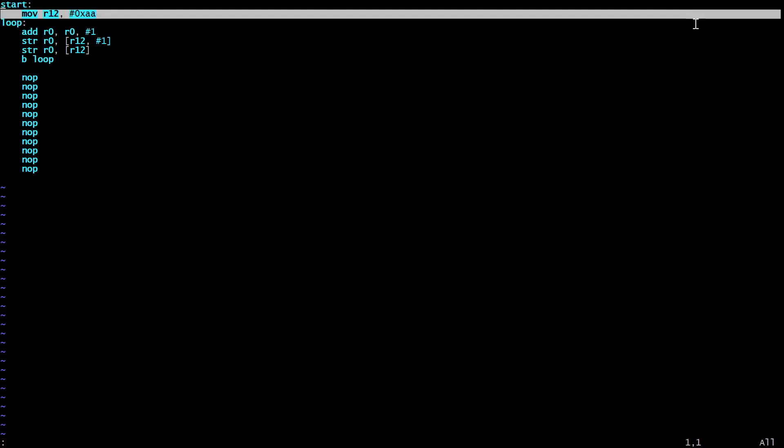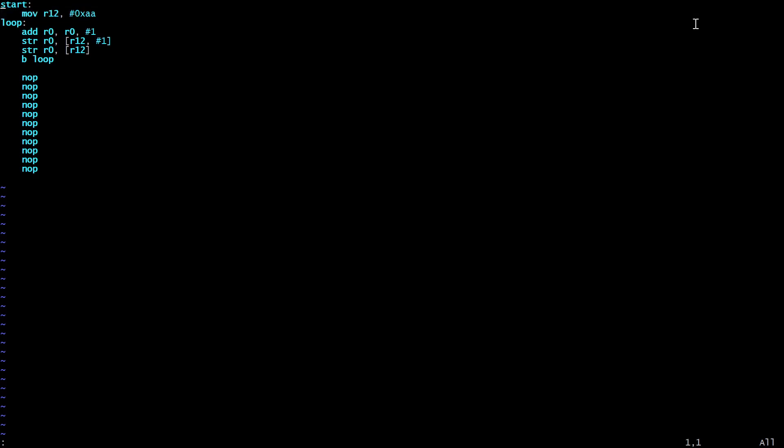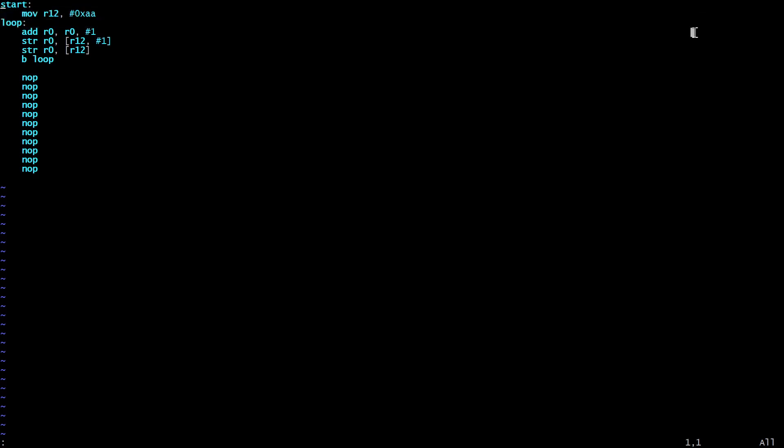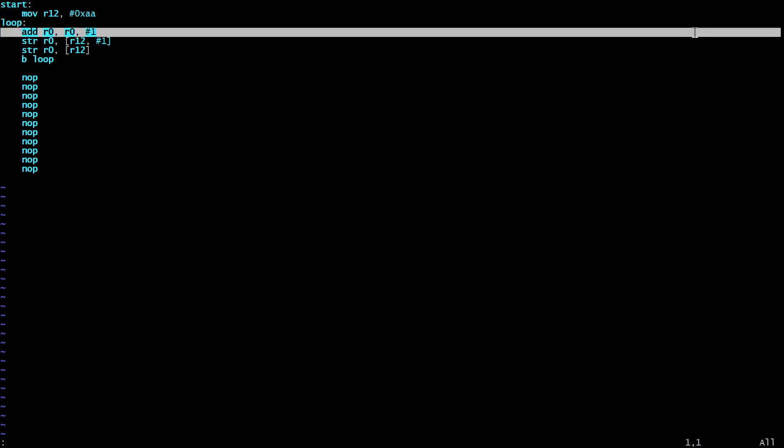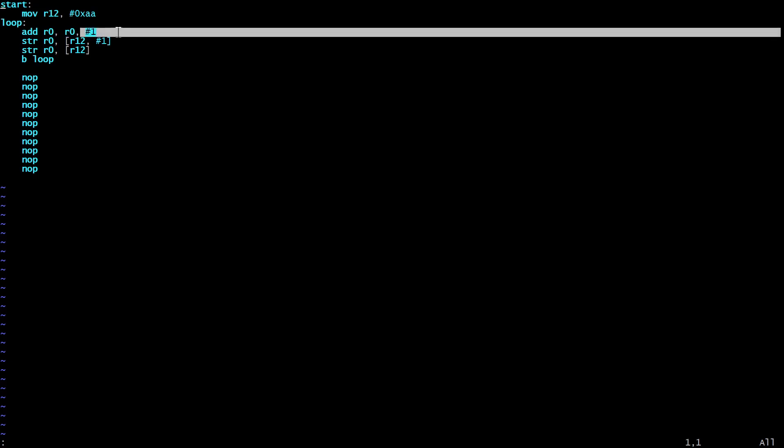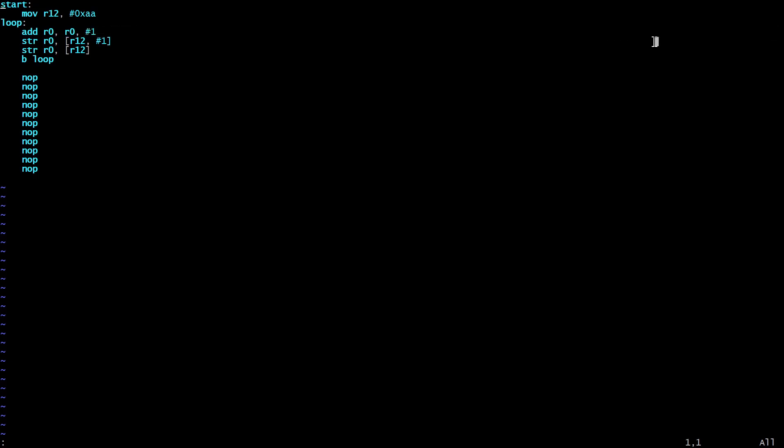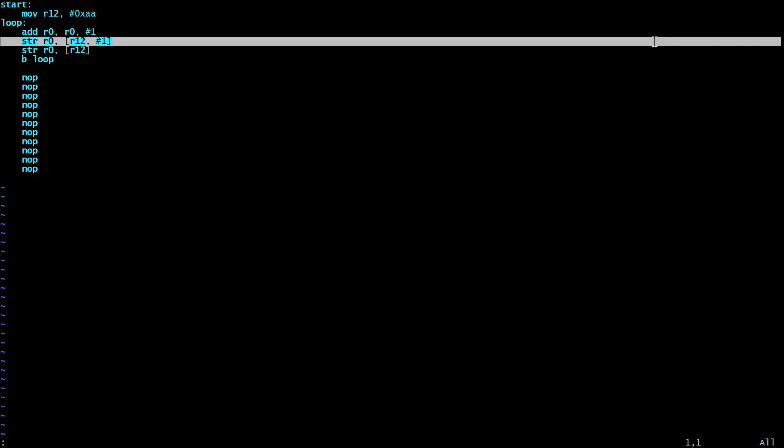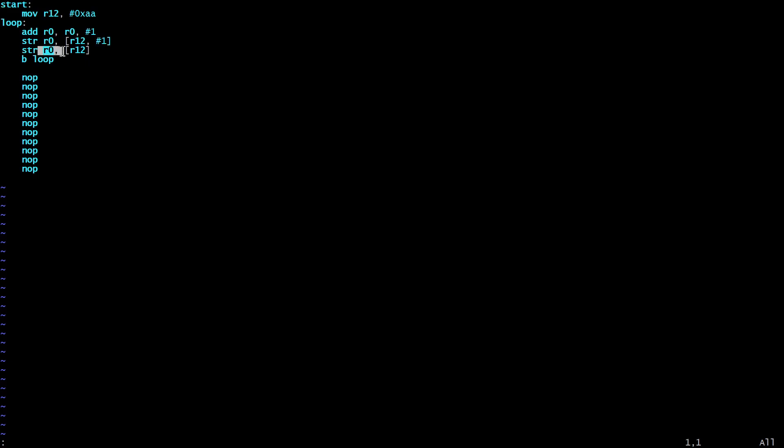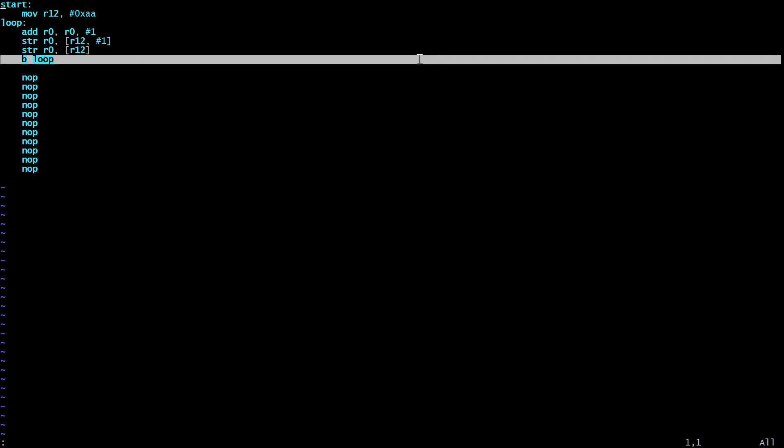We start by loading hex AA into register 12, then enter a loop which adds 1 to R0, storing the result back in R0. The first R0 is the destination register and the other two are the arguments to add. Then it stores R0 in the address held in R12 plus 1, which would be AB. And then it stores R0 again in the address held in R12, which is AA, this time without adding one.